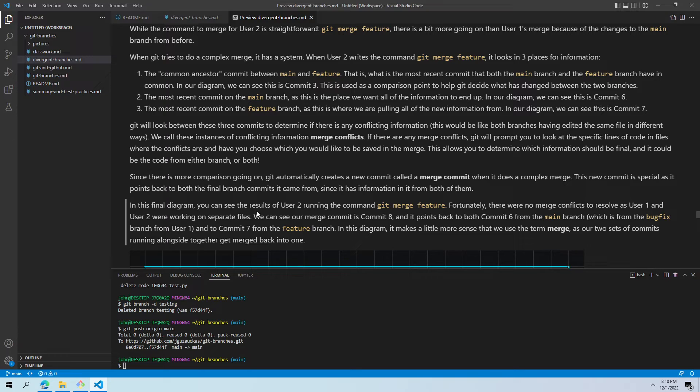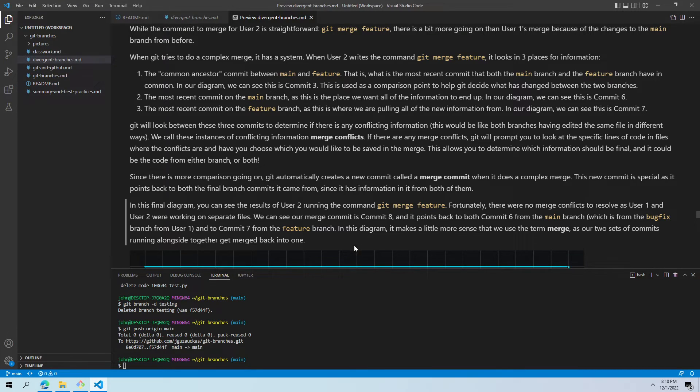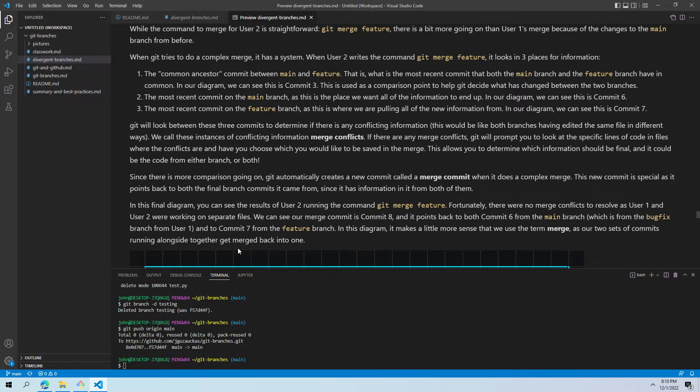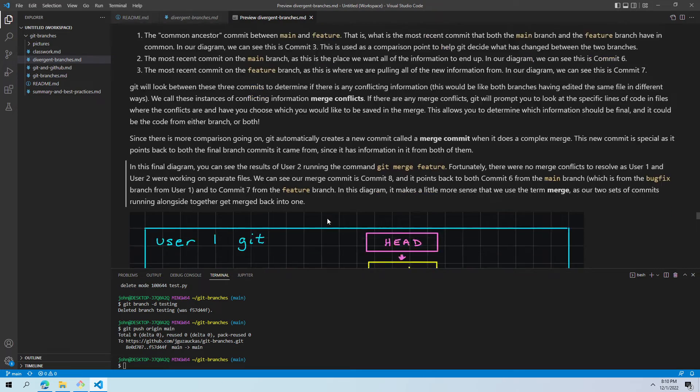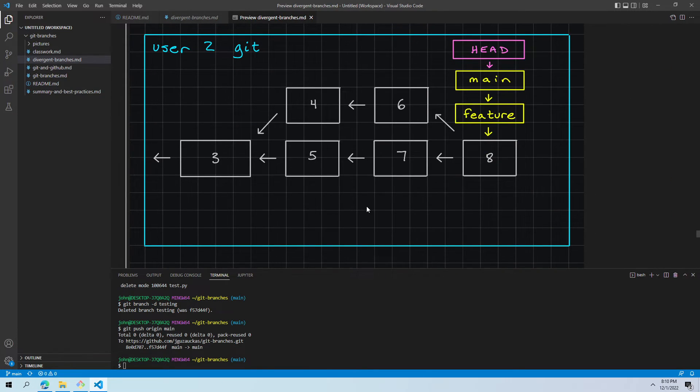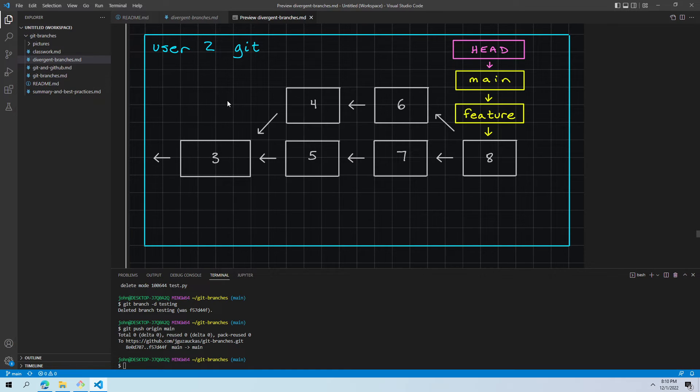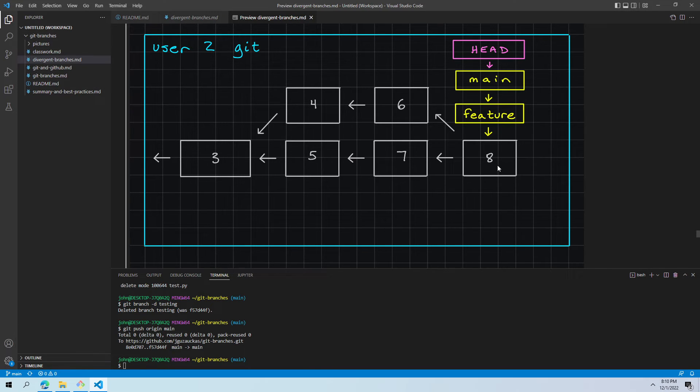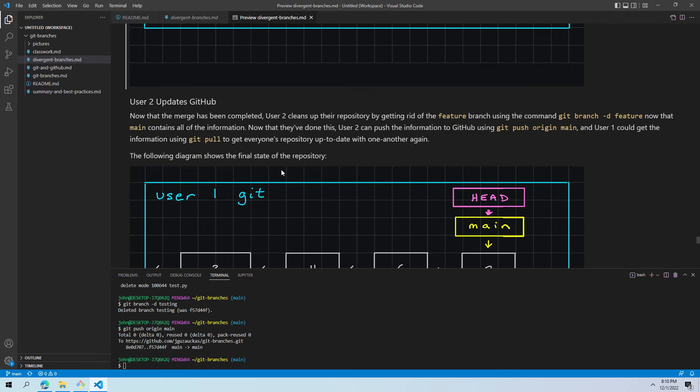In the file diagram, we can see the results of them running git merge feature. There was no merge conflicts as they didn't do anything that was really competing. And we can see that commit eight points back to both commit six from originally the main branch and before that the bug fix, and commit seven, which was our feature branch. And this diagram probably most shows why we use the word merge. We had two kind of separate instances of information that we combined together to make commit eight. And we can see here because main and feature are both pointing in the same place that they merged and turned into kind of one section.